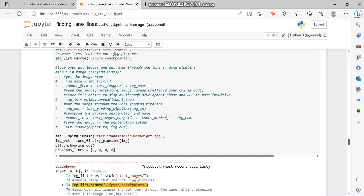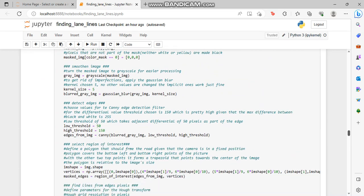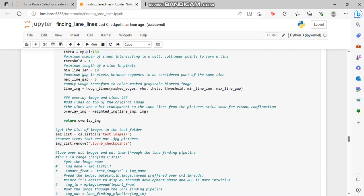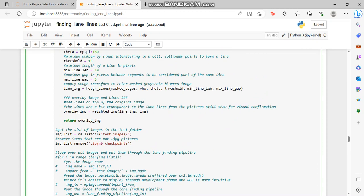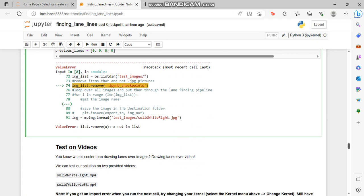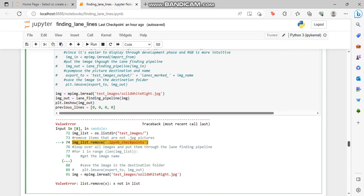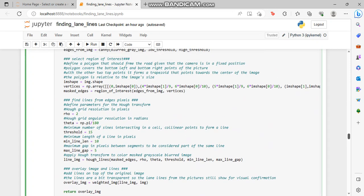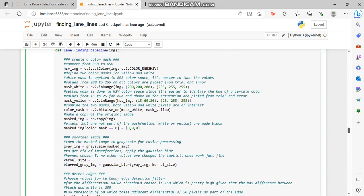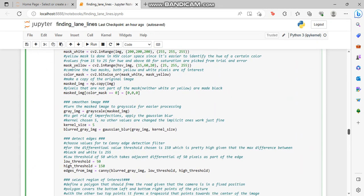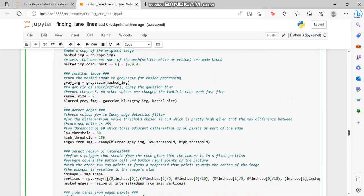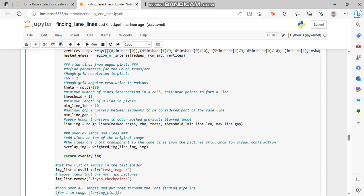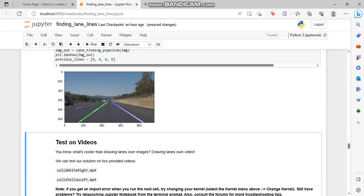This next block is basically about defining a function. Okay, we have an error here, let me just check. Now the error will not come, see, there is no error.